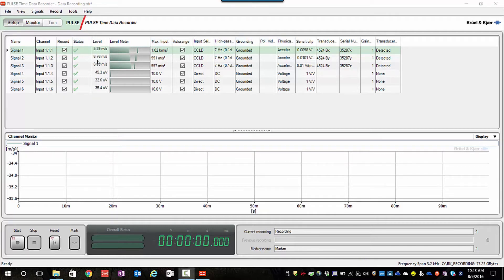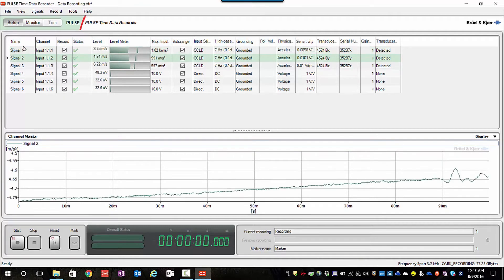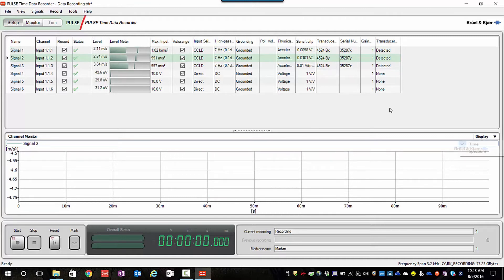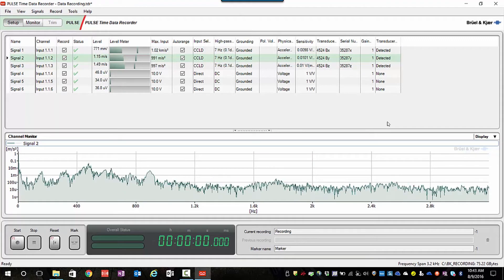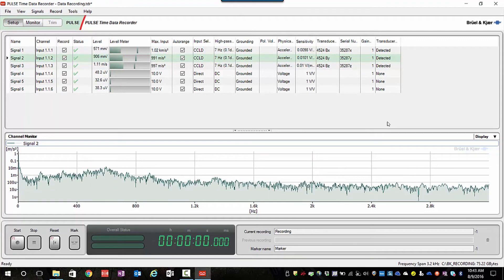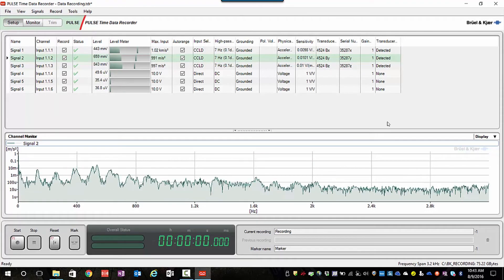At this point in time, you can select any channel you'd like to look at. We can look at either a time spectrum or time display or the frequency spectrum during our measurement.